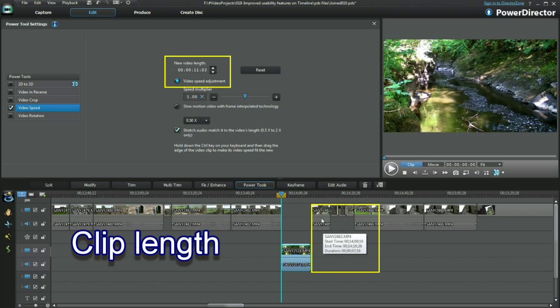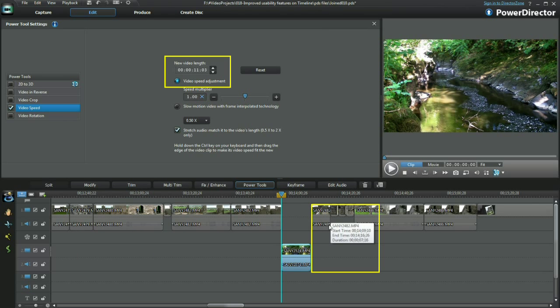I used the timecode track position to assess what size of clip I needed to fill the gap.